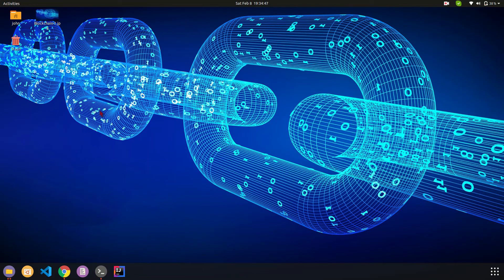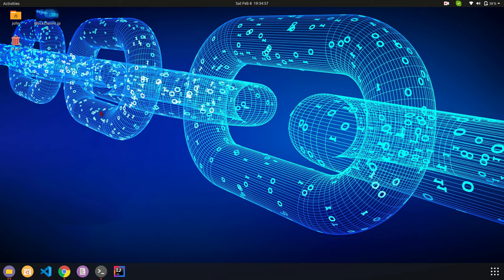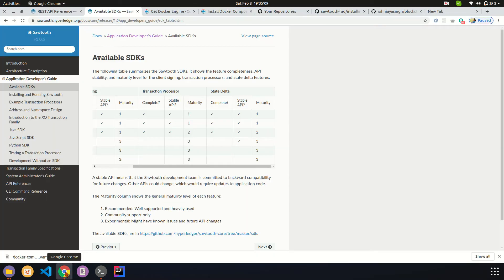Hey guys, this is John. Today we'll be looking into how to set up an environment for Sawtooth development. Sawtooth development mainly can be done using either binaries if you're running Ubuntu 16, or using Docker if you're running Ubuntu or Linux-based instances, Windows, or Mac.